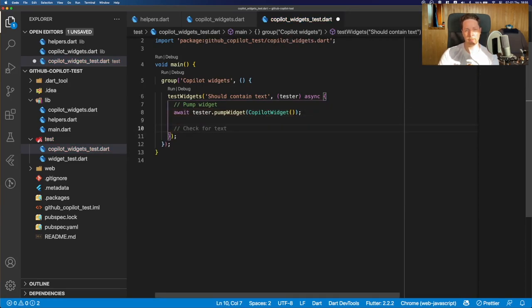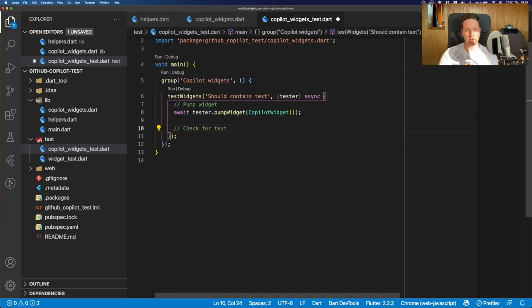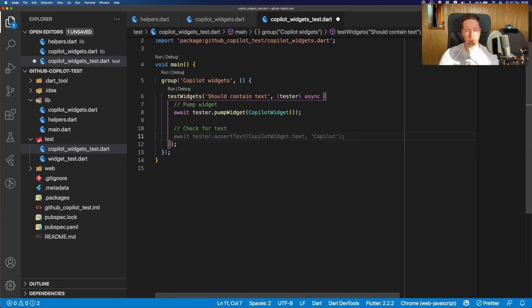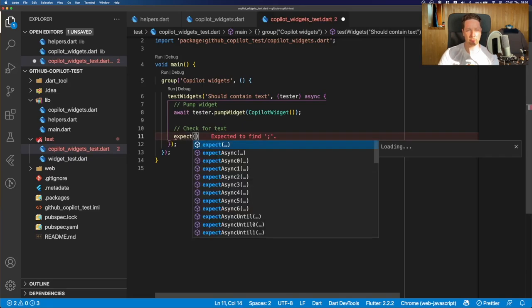And as the name suggests, we should check whether the widget contains a text. And we have a comment suggestion for that. So that looks promising. Maybe we'll get some suggestions for the assertion code. But it seems like no.